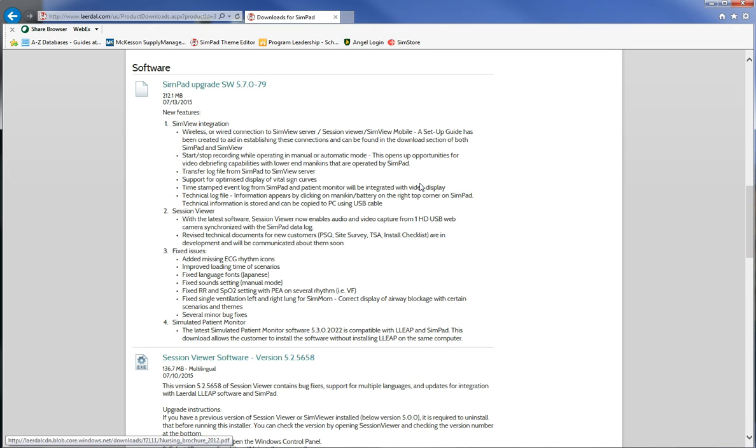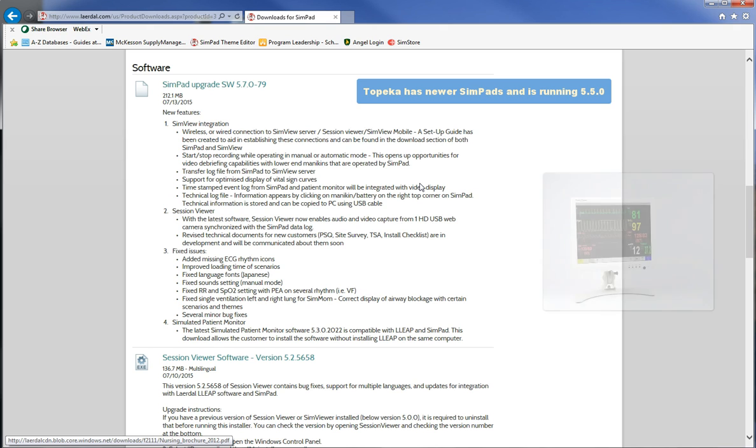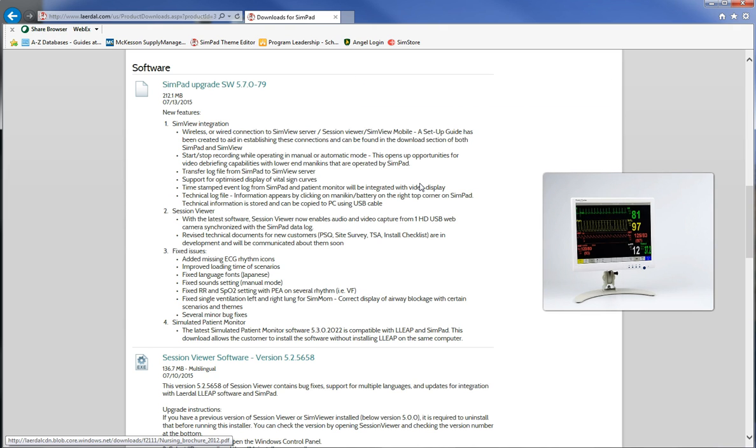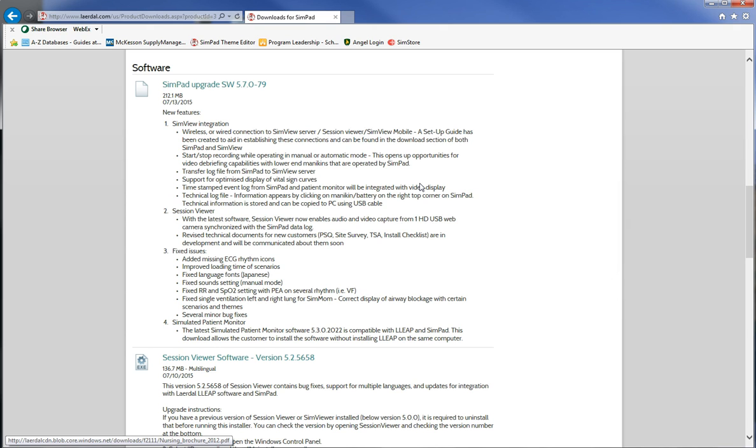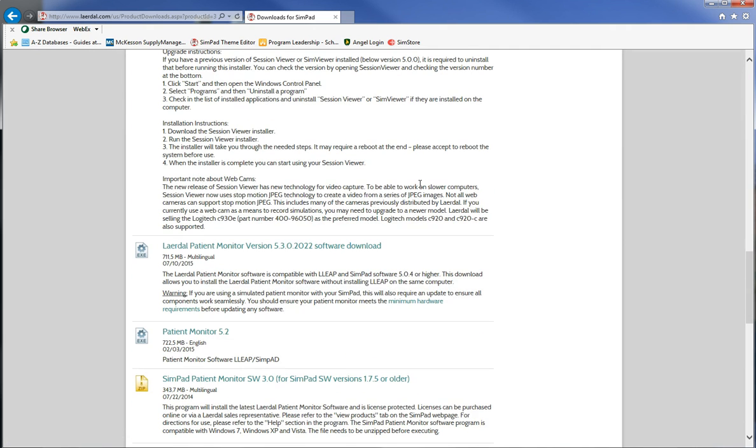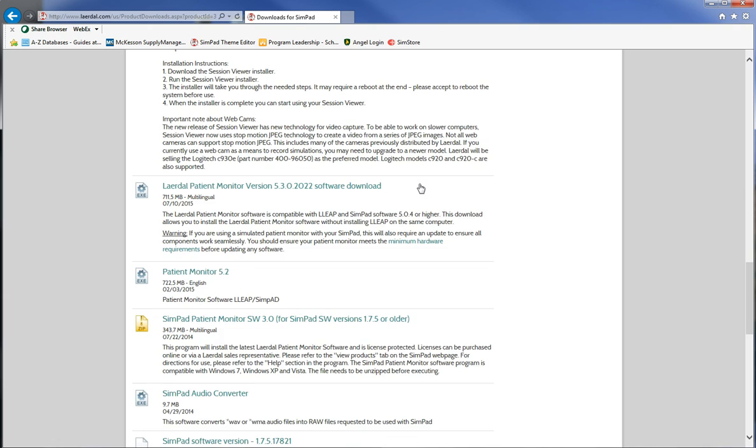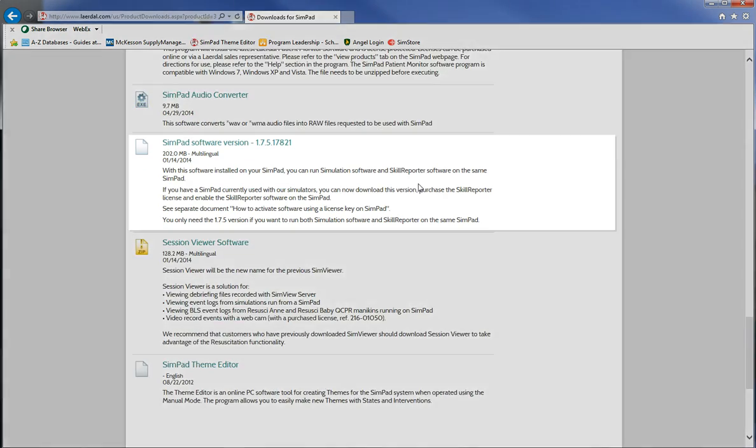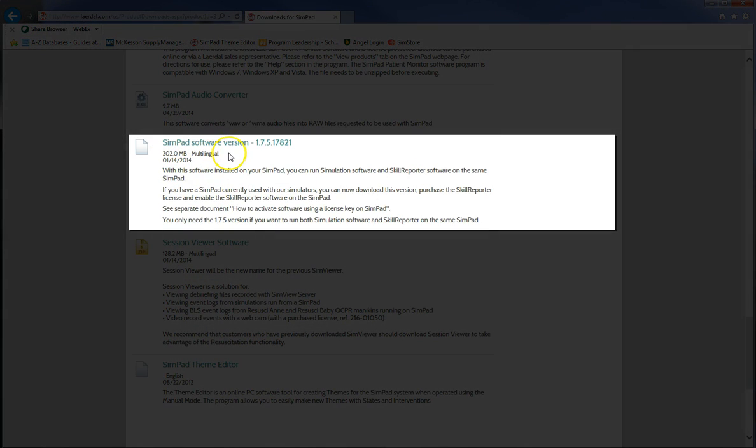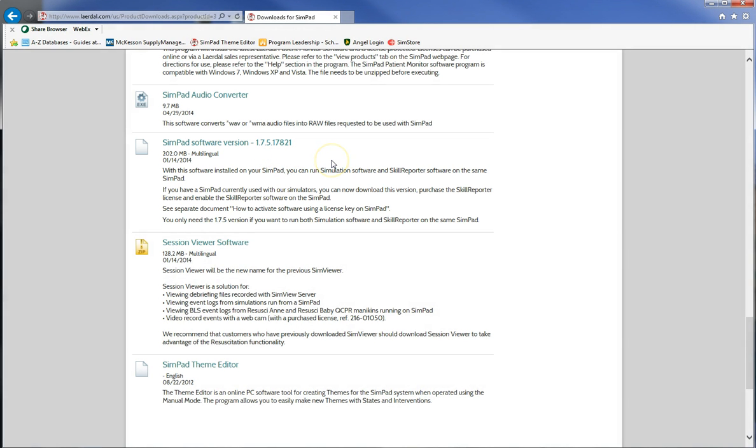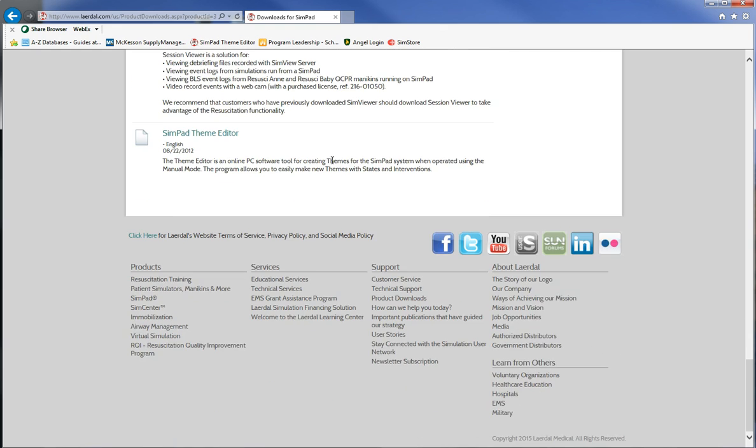As we go further down there are software downloads available. At present most of our SimPads are running SimPad software version 1.7.5 and that's exactly where we need to be, especially if you have one of the white patient monitors. The newer software does not run on those older monitors so we need to stick with 1.7.5. There's SimPad software version 1.7.5, the five digits afterwards are just superfluous to us. You'll also see at the bottom of the screen now SimPad theme editor. This is a Silverlight extension based web browser program.